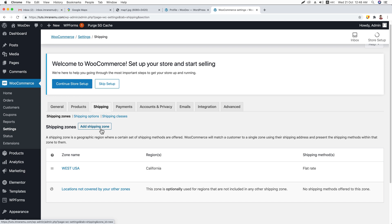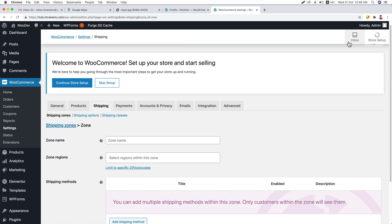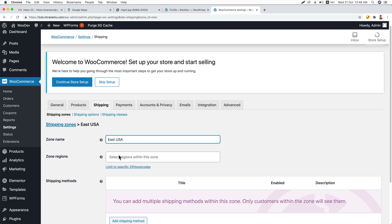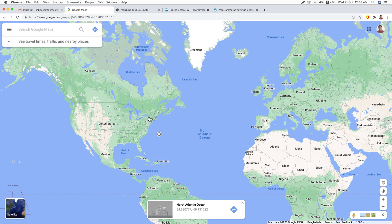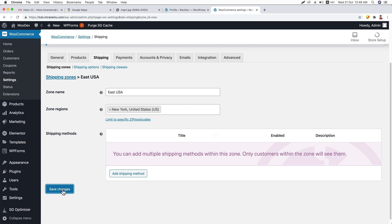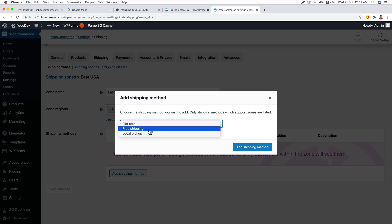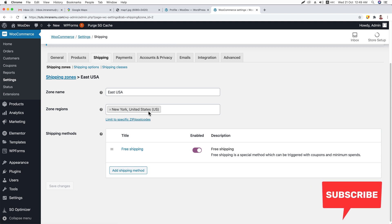In the same way, you can create another shipping zone. Just click on the Add Shipping Zone button again. This time I'm going to type East USA. You can search for regions — for East USA I can search for New York. Here it is. Hit Save Changes. You can also add a shipping method for this shipping zone. Say, for example, Free Shipping — people who purchase to this location will get free shipping.